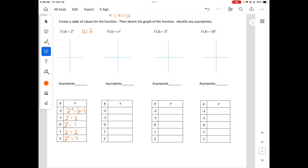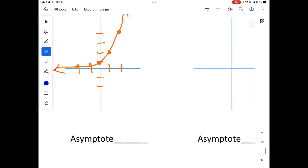Let's plot it. Negative 2 gives 1 fourth, negative 1 gives 1 half, 0 gives 1, 1 gives 2, and 2 gives 4. So it grows exponentially — this is exponential growth. Our asymptote is the dotted line that it never intersects; in this case it's y equals 0. It's never going to cross this line — it's kind of like a boundary.